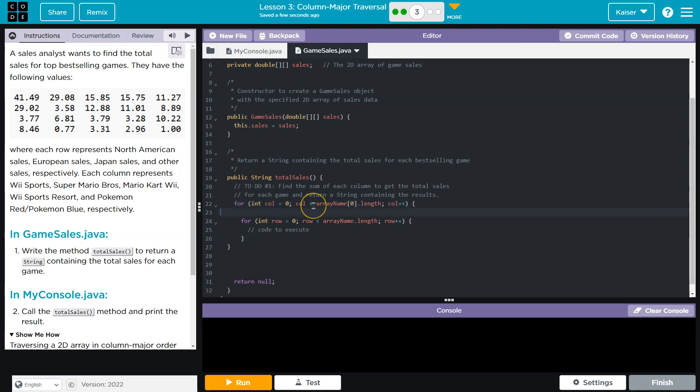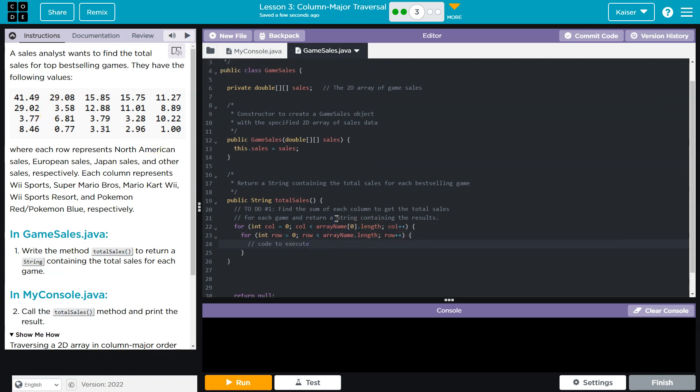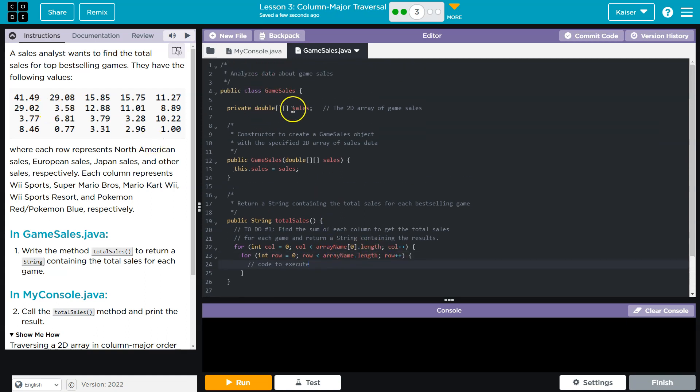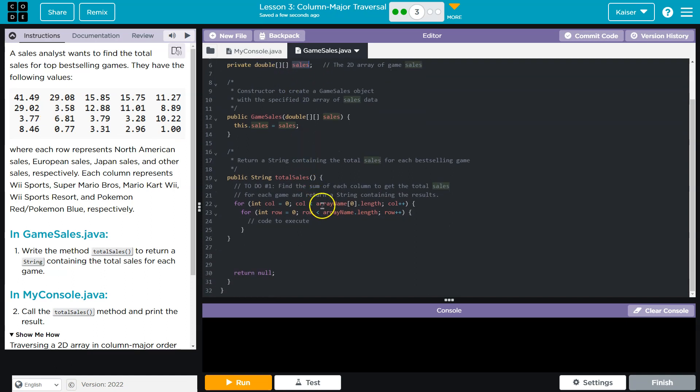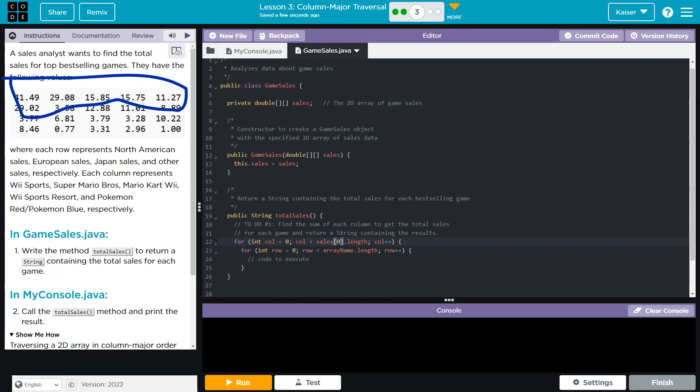So we're going to start with column zero. And then once column is equal to zero, we iterate through the rows. Row will be equal to zero. It's less than array length row plus plus. So we start with zero. And then what's our array here? Well, we have sales, right? So instead of this, I need sales for the name of my array. Keep in mind, this says sales zero. And what that actually means is it wants the length of a row, right?